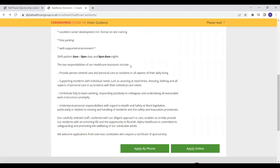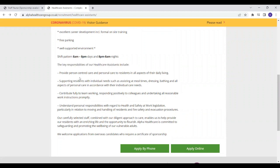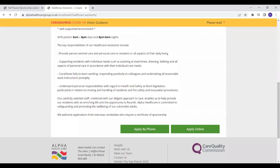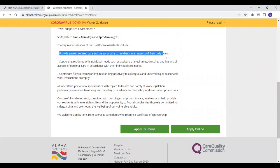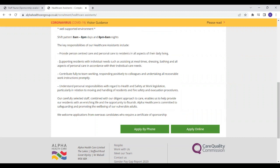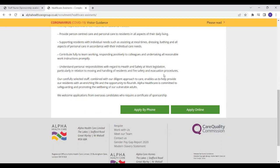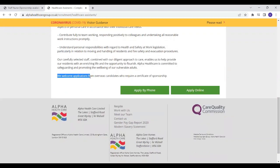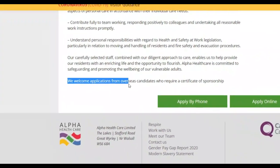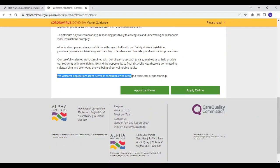If you are not 100% sure of the roles and responsibilities that is expected of you as a healthcare assistant, they've listed a few of them over here. You're expected to provide person-centered care and personal care to residents in all aspects of their daily living. Also they will expect you to be able to support the clients or the residents with individual needs such as assisting them in meals, dressing, bathing and all aspects of personal care in accordance with the individual's personal need. You should also be able to understand personal responsibilities with regard to health and safety regulations at work. The most exciting part of it that actually pushed me to do this video is that they welcome applications from overseas candidates who require certificate of sponsorship. So this is really a good opportunity.